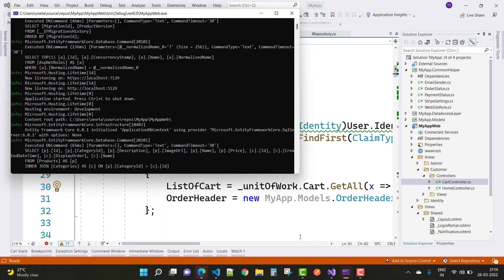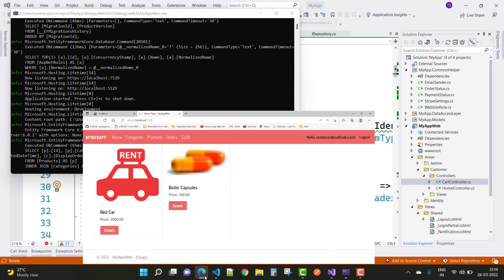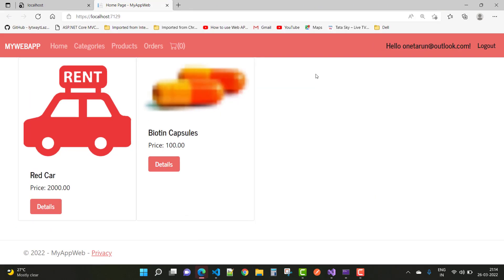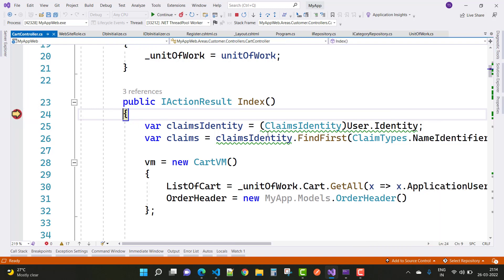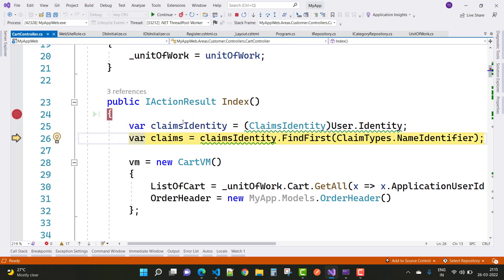Here we go — we have a logged-in user at a Hotmail or Outlook account. Go for the card information and Visual Studio will navigate to the debugging breakpoint, where you can see the ClaimsIdentity user information.